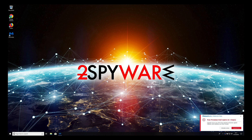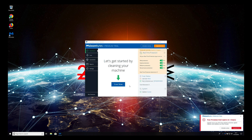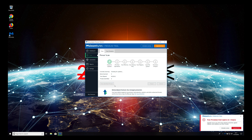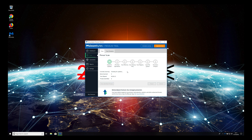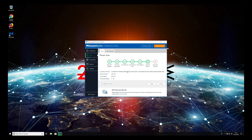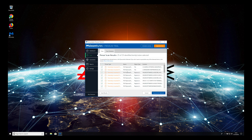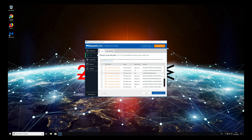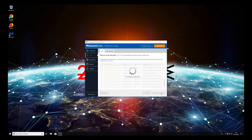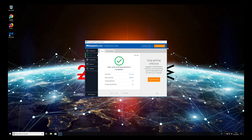Press Scan Now and wait for the scan to complete. When the scan is finished, select all items and click Quarantine Selected. That is it — your PC is clean now.